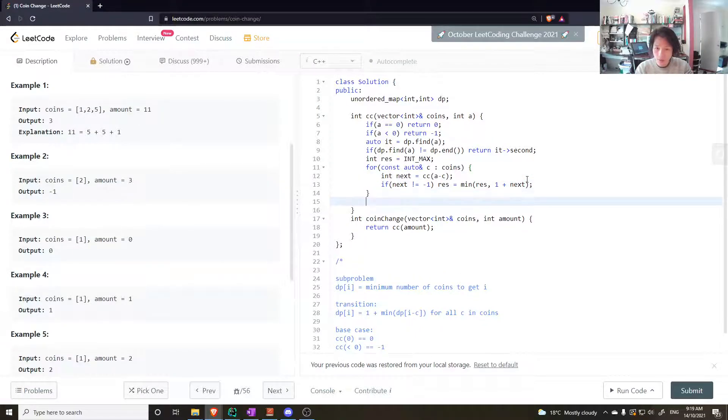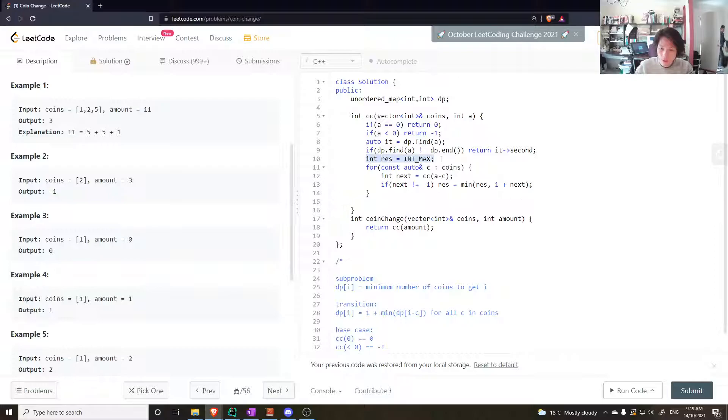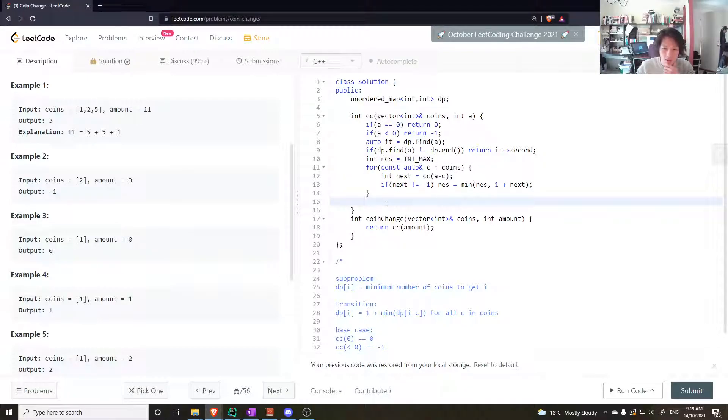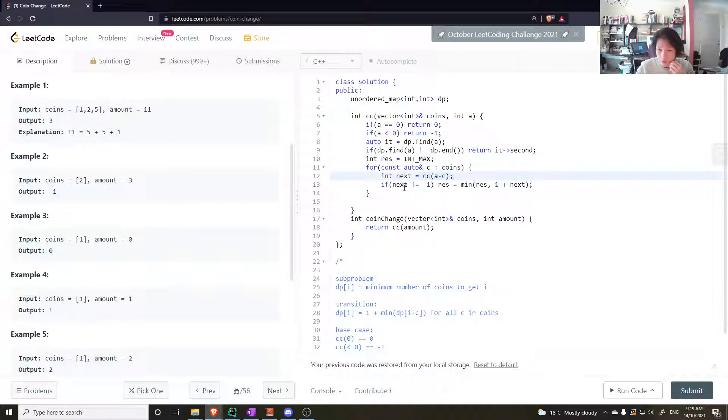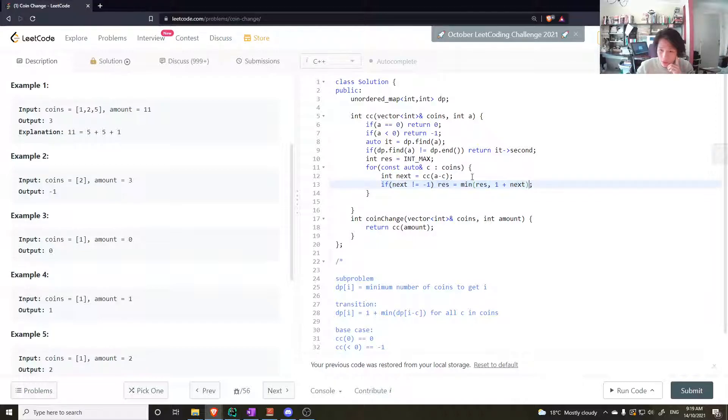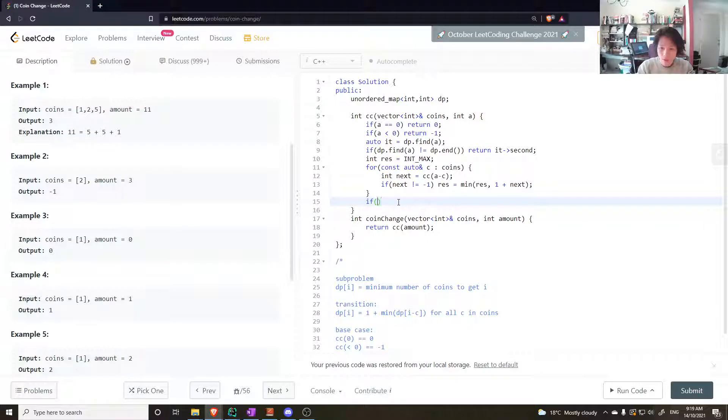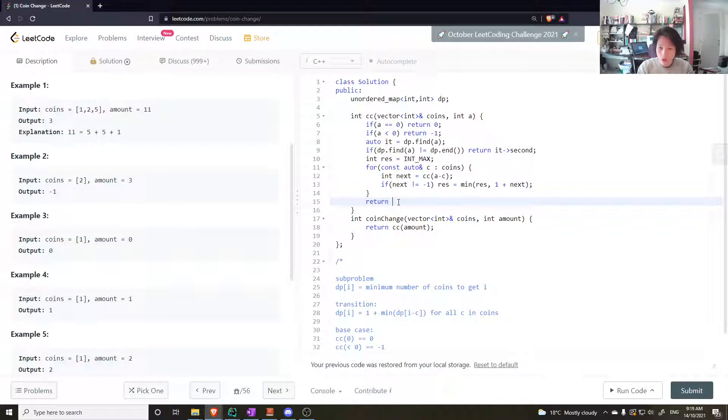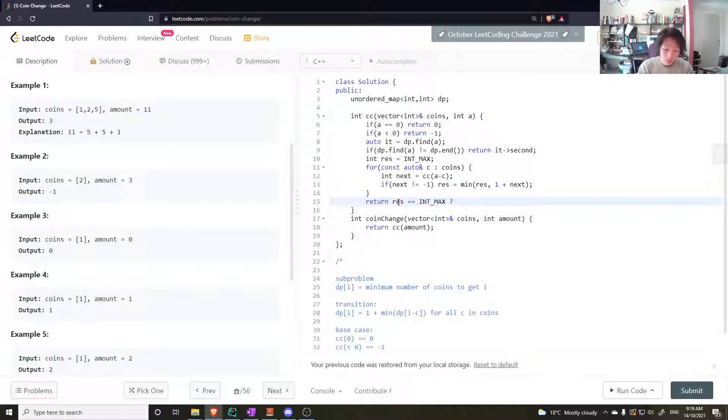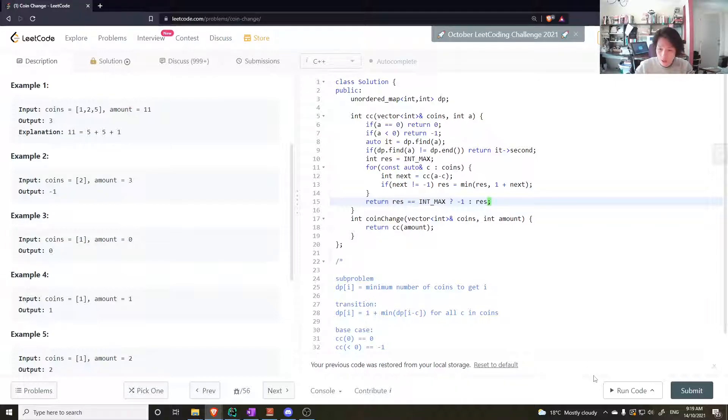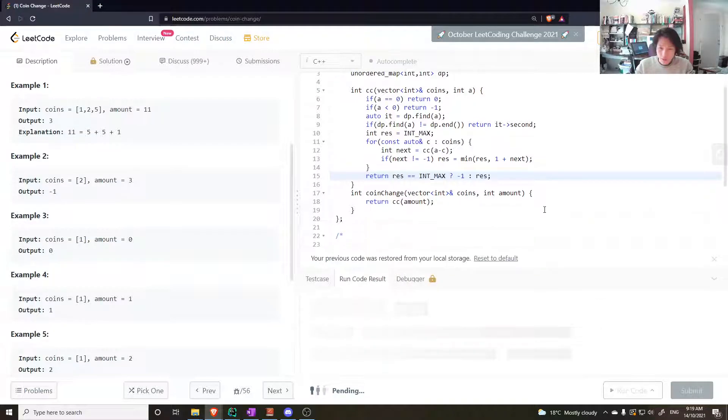Now the thing is, at this point here we could potentially have result still equal to int max. If all these values return minus one, then result would never have been set to something lower than int max. So we could say if result equals int max, return minus one, otherwise just return the result.